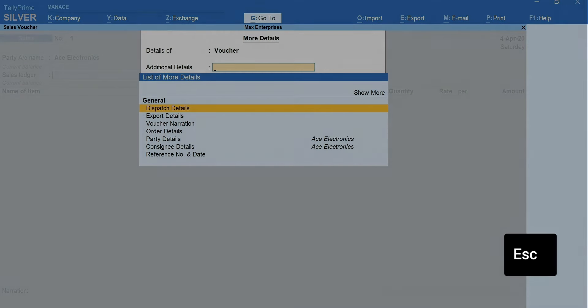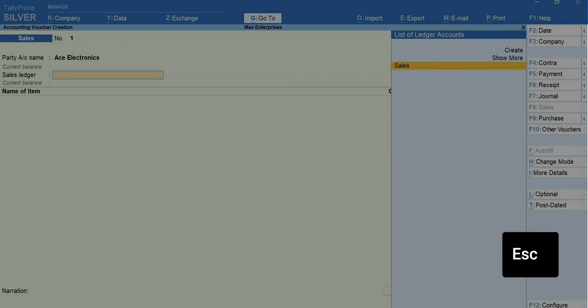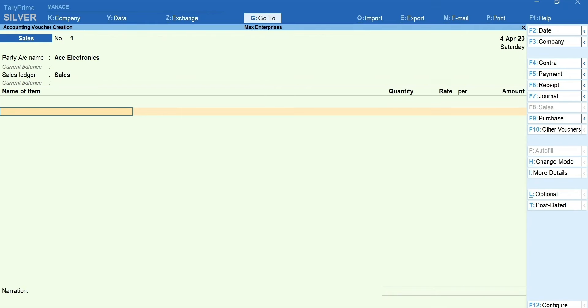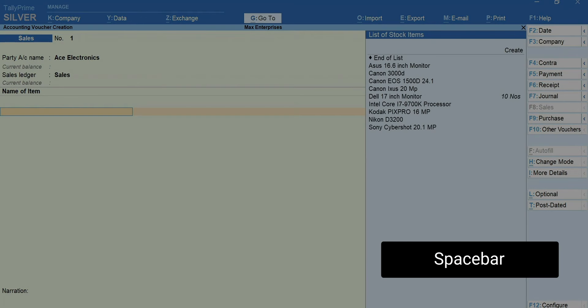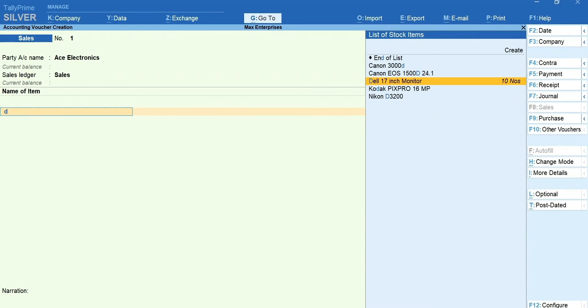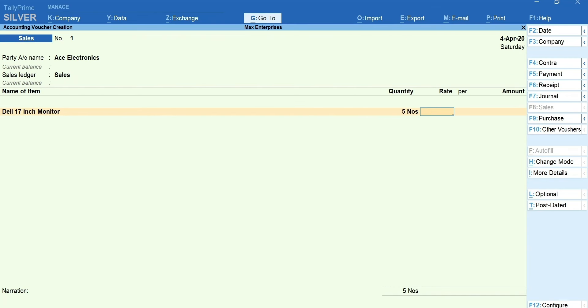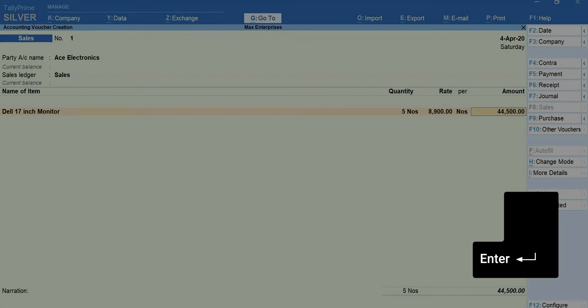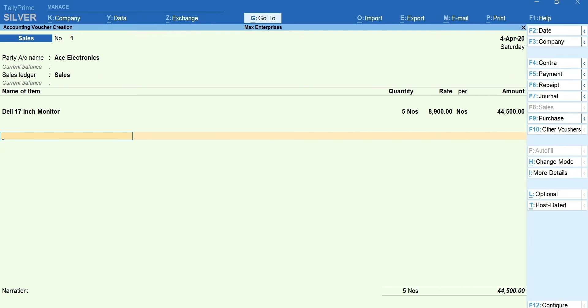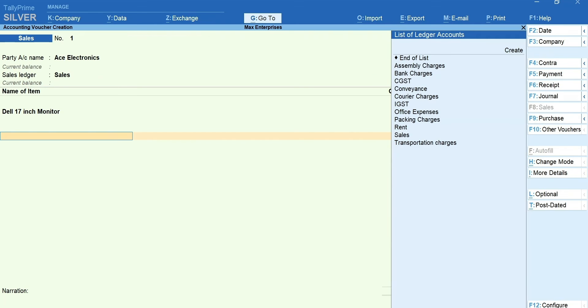Press Escape and select the sales ledger. Press space bar to get the list of items and select the item you are selling. Enter the quantity and the rate. Press Enter to move to the field after the total line. You can select the tax ledgers such as GST, VAT, etc. as applicable.